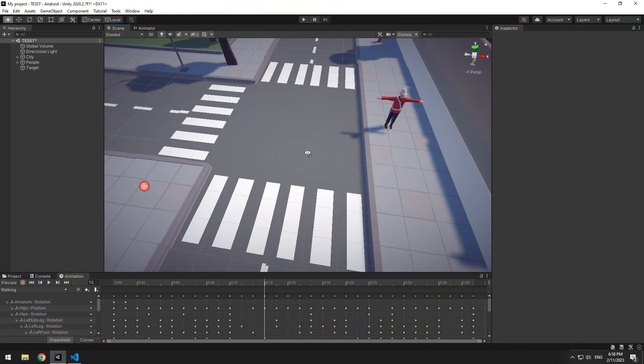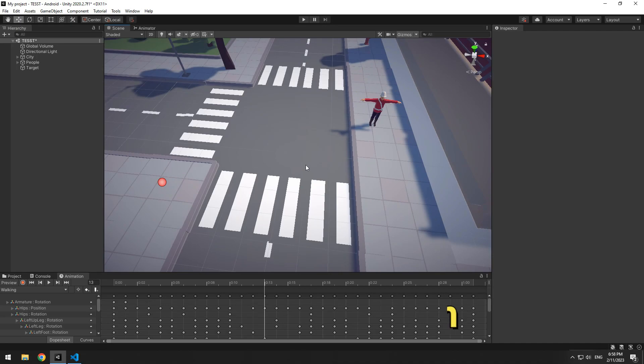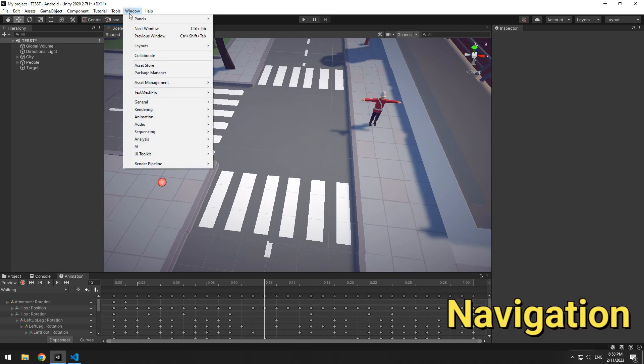For people's movements, there are some different structures. I wanna use navigation. So like me, from up here, open window, then in AI section, choose navigation.